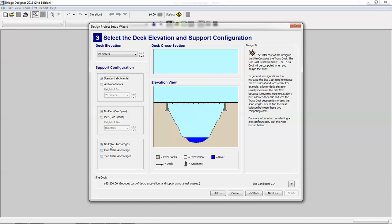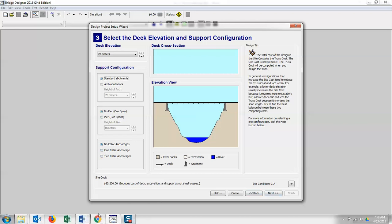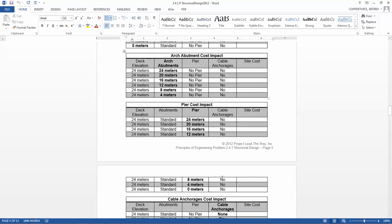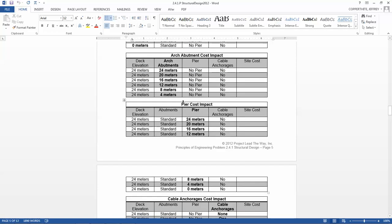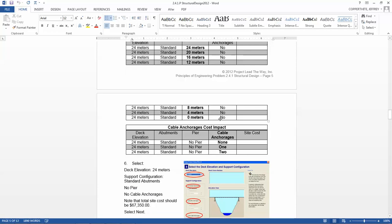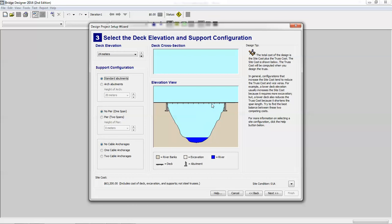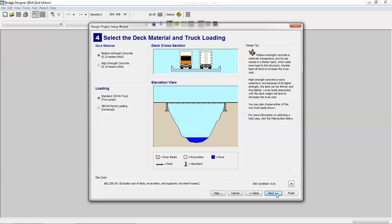You would do the same thing with cable anchorages and peers. And then once you do all of that, then we're going to, just for this video, we're just going to use the default settings.